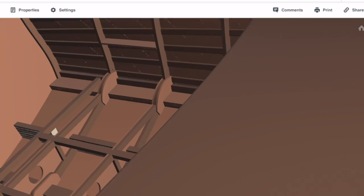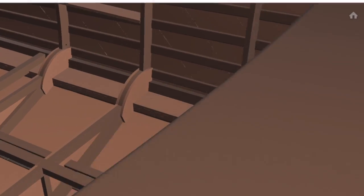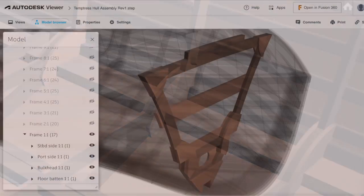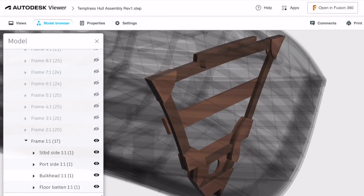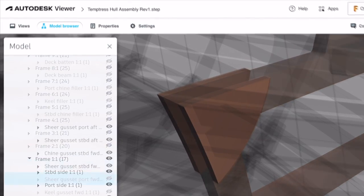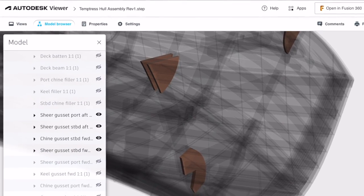Gussets are supports used to reinforce the joints on each frame. In this 3D step model, we can see the gussets used to reinforce frame 1.